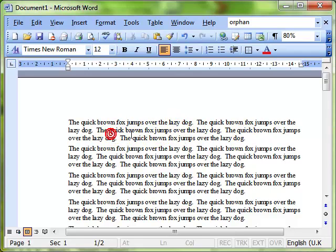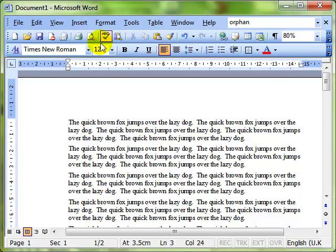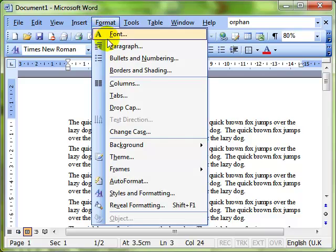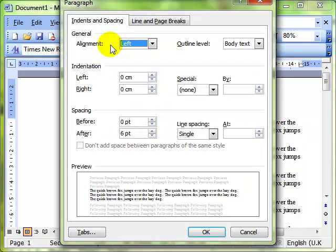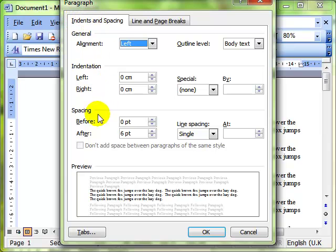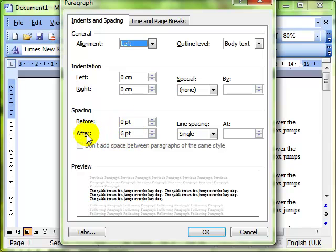Just to remind you, paragraph spacing is Format Paragraph. On the Indents and Spacing tab, we can dial up the spacing that we want to work with here, and I've put in six points after each paragraph.